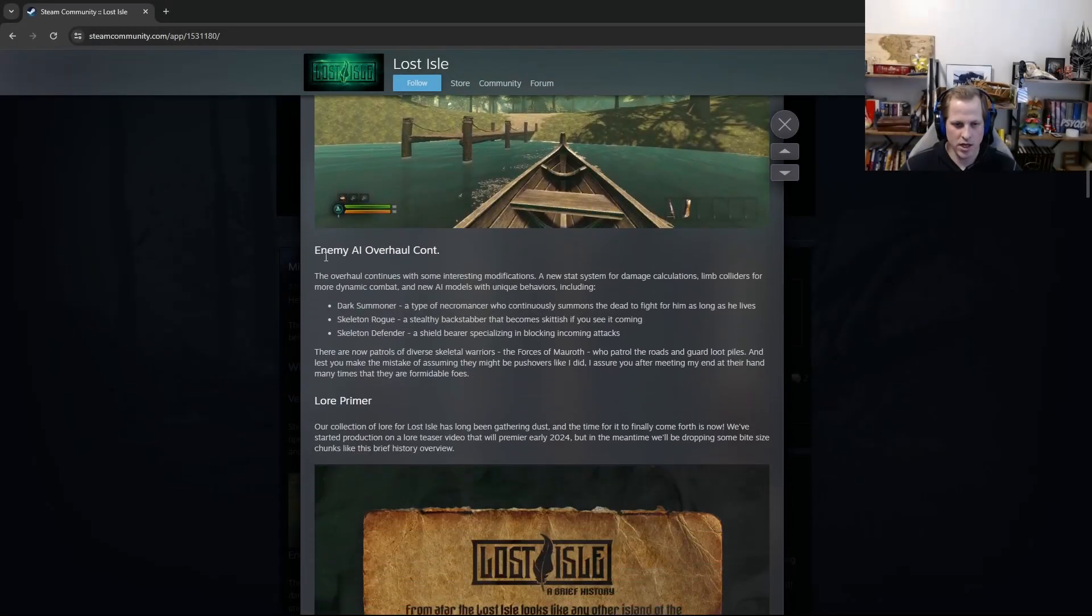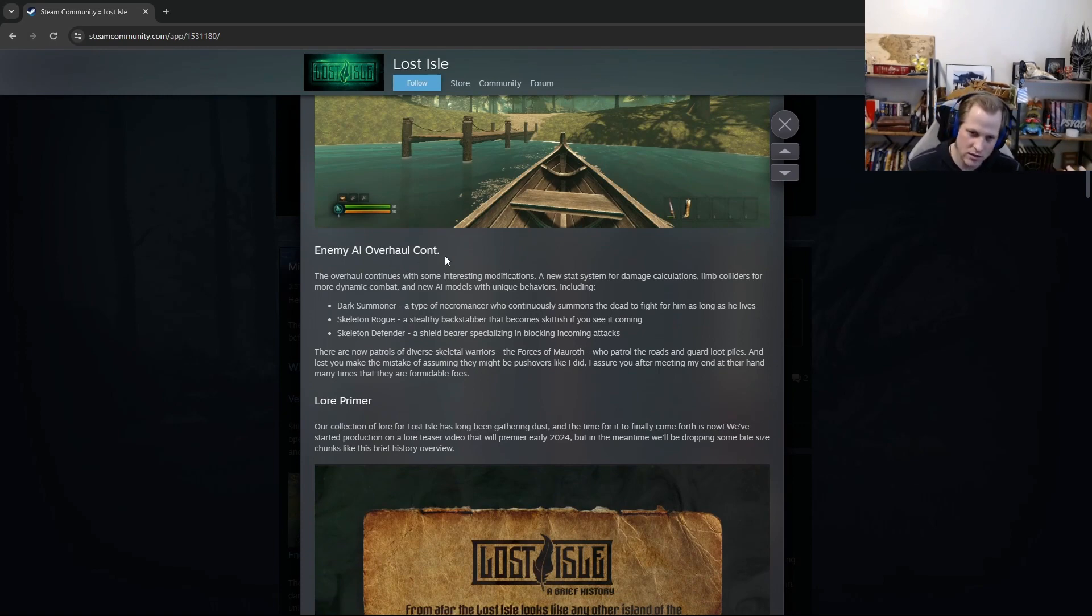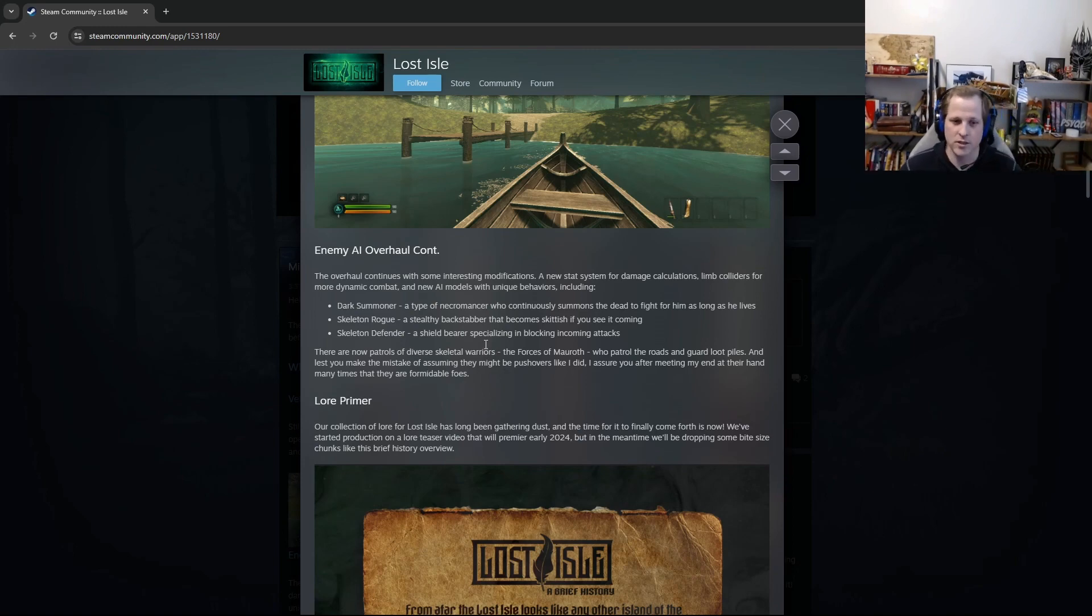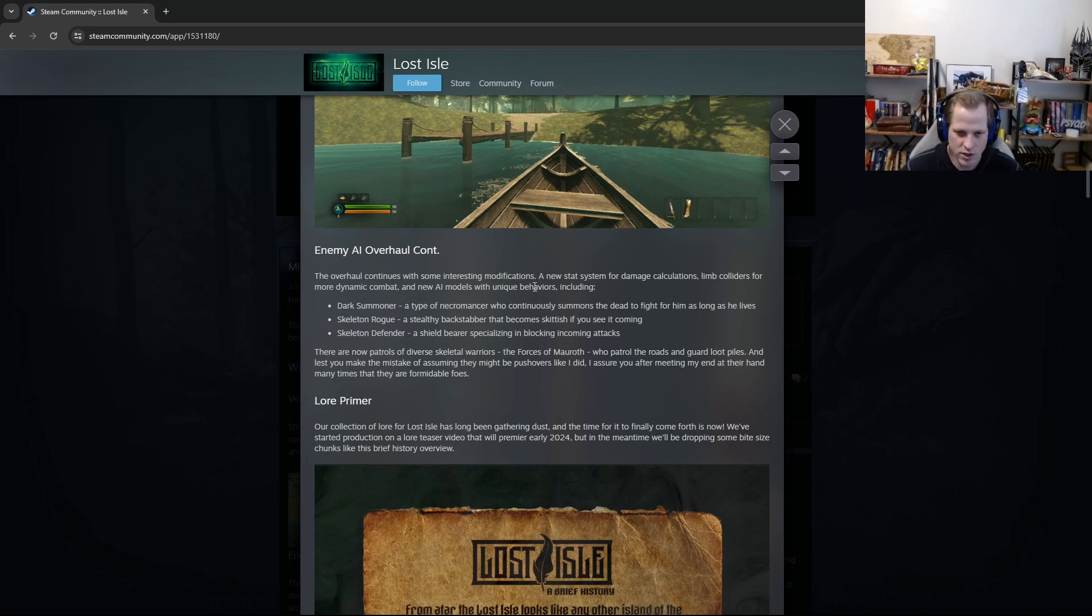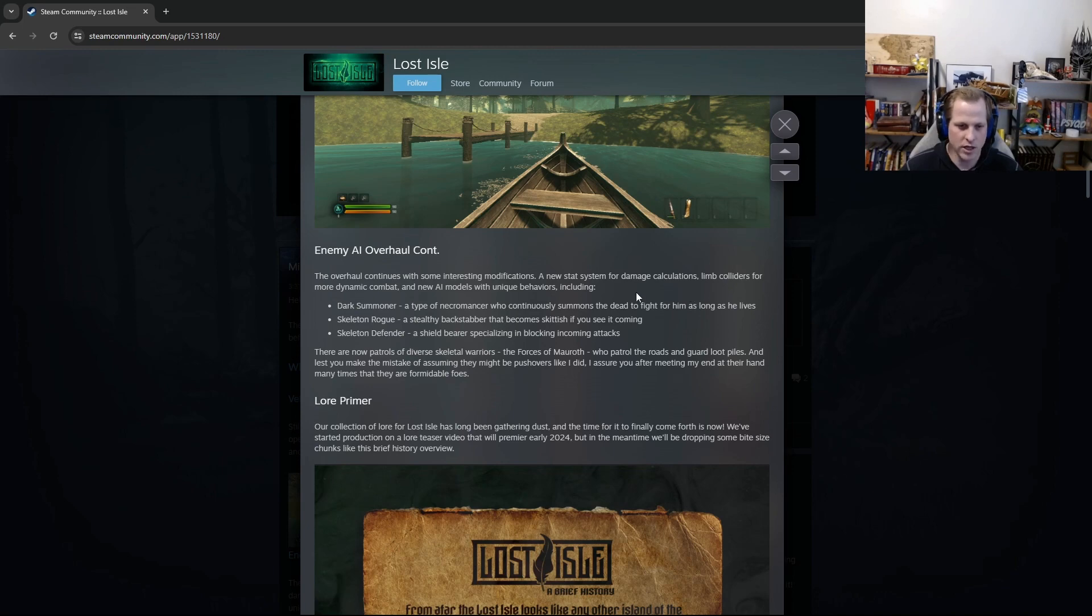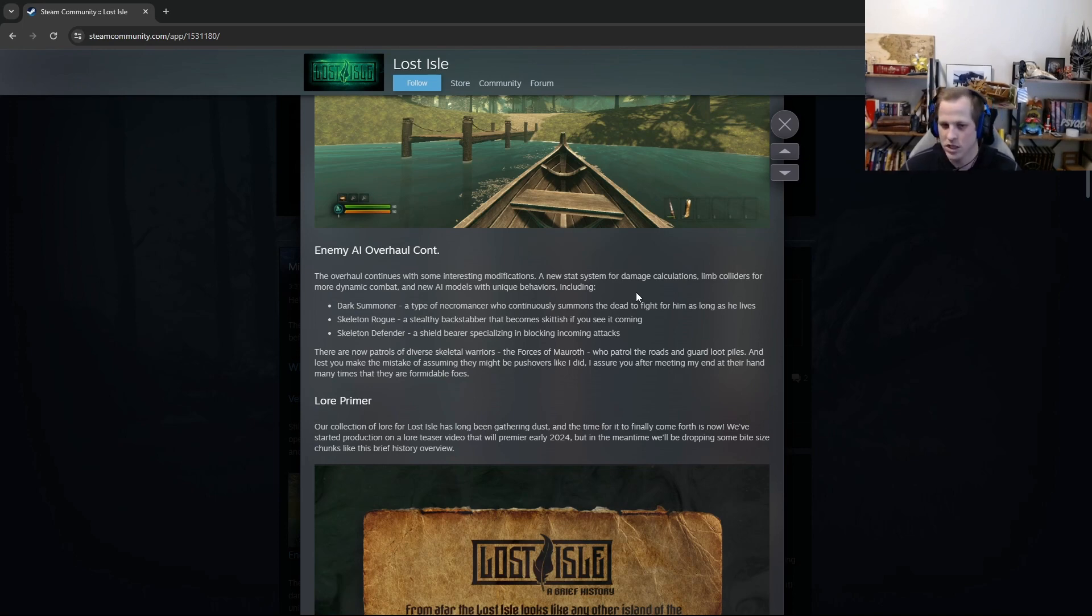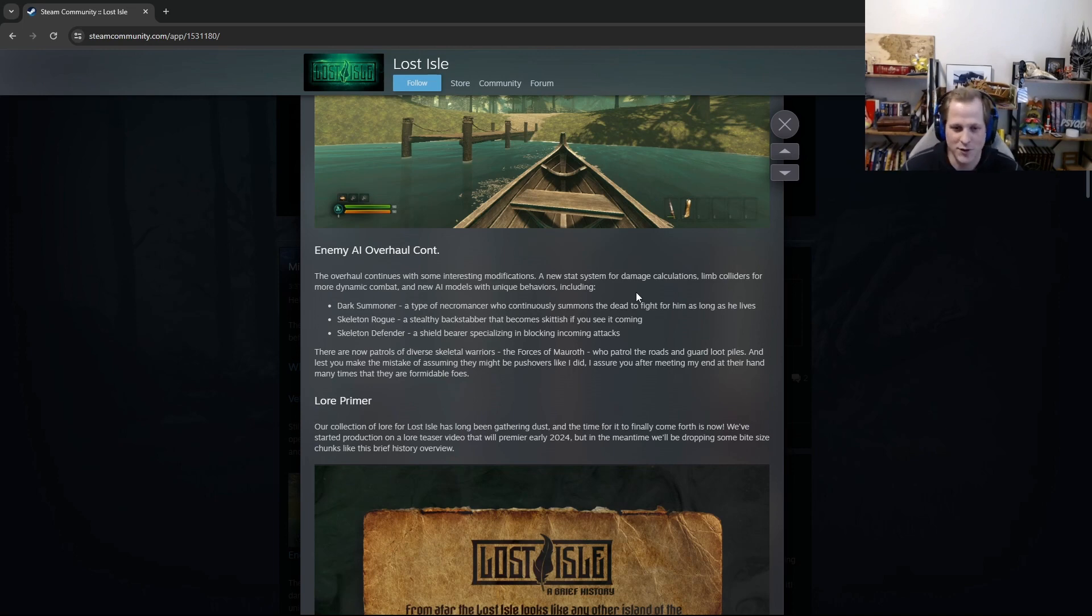All right, back into the devlog. So the next part here is enemy AI overhaul continued. If you read the last devlog, there was a big chunk about how we're completely overhauling our enemy AI. So that's still an ongoing process. The overhaul continues with some interesting modifications. A new stat system for damage calculations, limb colliders for more dynamic combat, and new AI models with unique behaviors, including a dark summoner, a type of necromancer who continuously summons the dead to fight for him as long as he lives. So he's also like a magic slinger. He'll be shooting spells at you while summoning the dead. I've fought a few of them, and they're tough but really fun.